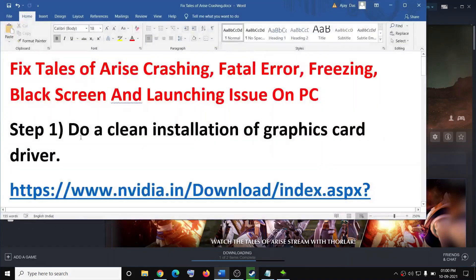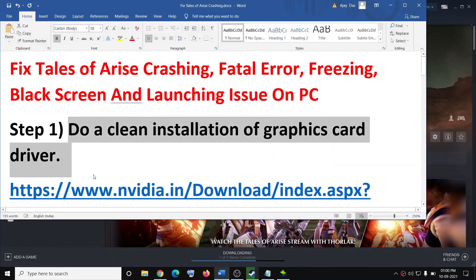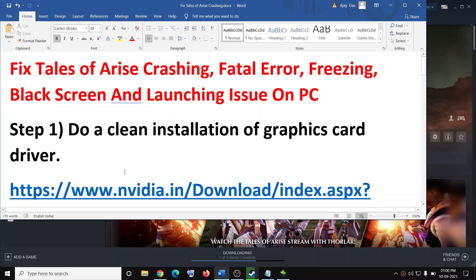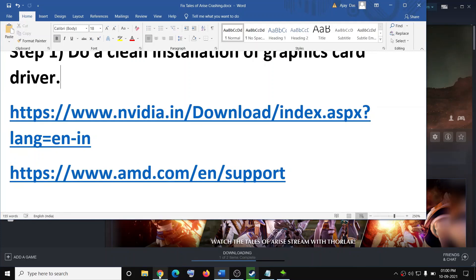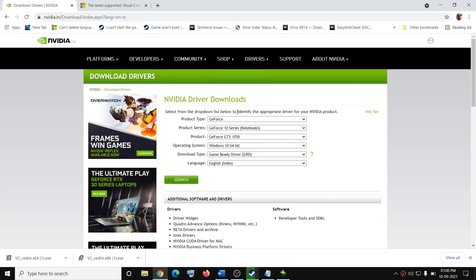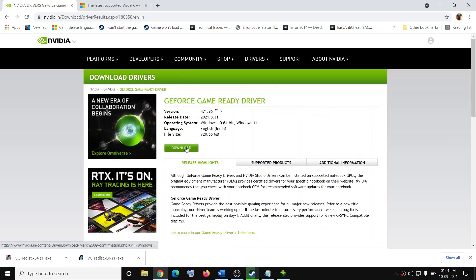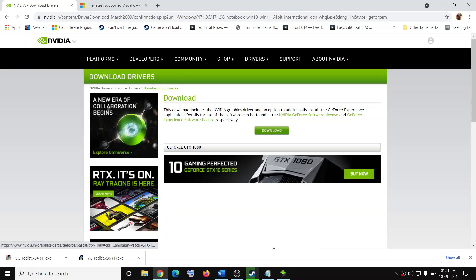The first step is to do a clean installation of your graphics driver. If you have NVIDIA, go to the NVIDIA website. If you have AMD, go to the AMD website. I am showing for NVIDIA. Go to the NVIDIA website, select your graphics card from the list, make sure you select your graphics card and operating system, then click on search and you will see the download option. Click on download and once the download is complete, run the exe file.